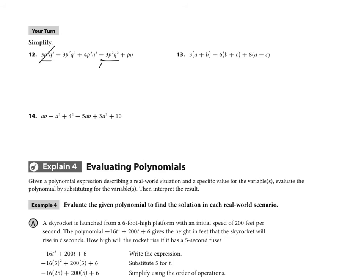We also have p²q³ and p²q³ — those are like terms. The coefficients are negative three and four: four minus three equals one, so we have p²q³. You can write the coefficient of one if you want, but you don't have to. Then we're left with plus pq. Try the next two problems, pause, and then I'll put the answers up.